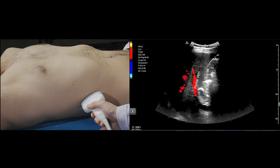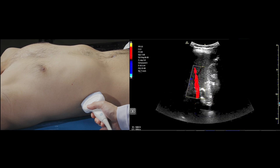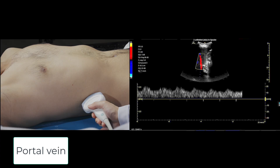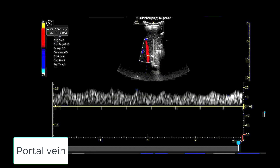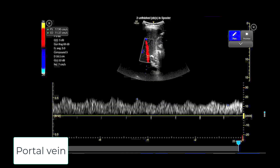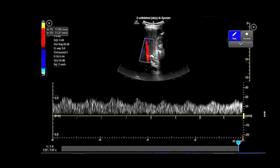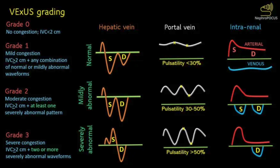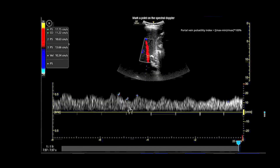We put the sample volume at the portal vein, aiming to place it at the main portal vein and not the branches. Normally, the portal vein waveform has a continuous pattern with limited pulsatility due to hepatic sinusoids that dampen transmission of right atrial pressure. We can measure the portal vein pulsatility fraction (PVPF) by subtracting Vmin from Vmax, dividing by Vmax, then multiplying by 100%. A PVPF less than 30% is normal. Between 30–50% indicates moderate congestion. Greater than 50% indicates severe congestion. Reversed flow below the baseline may indicate very severe congestion.